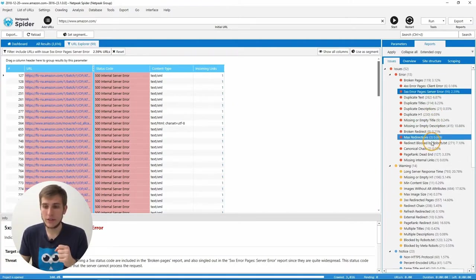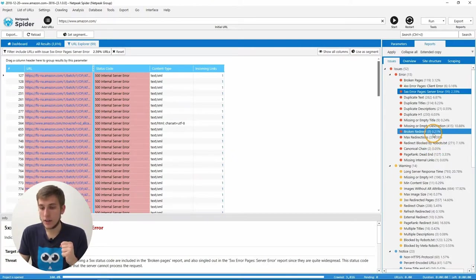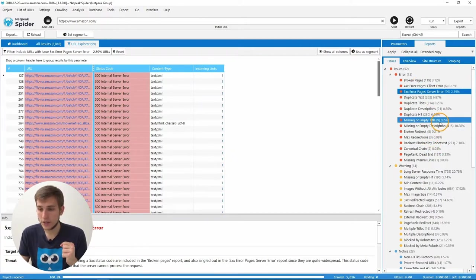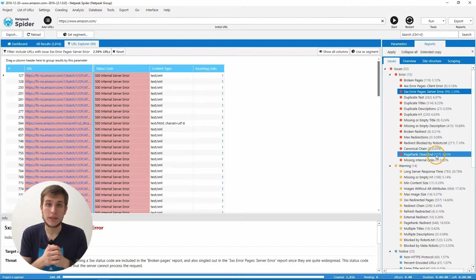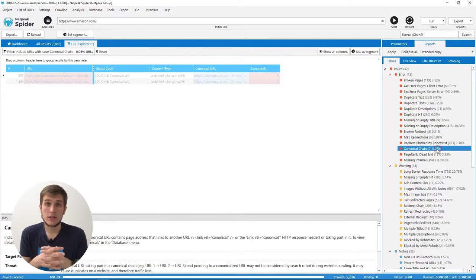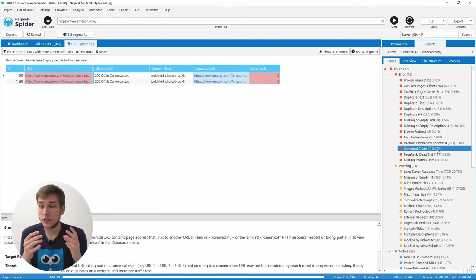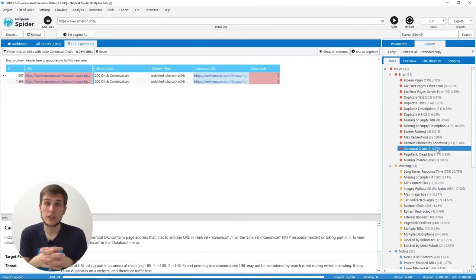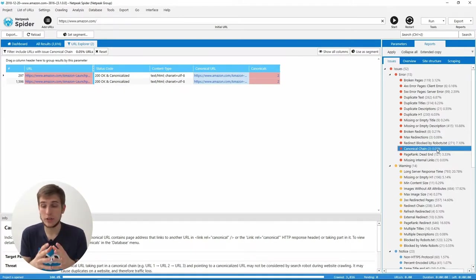Third problem that has been migrated to the errors is canonical chain. Yeah. Why? Because search robots may just ignore the real canonical URL. And it causes a lot of duplicates in SERP and traffic losses.